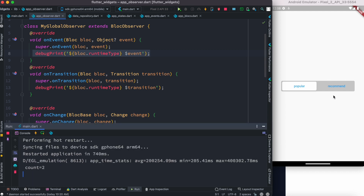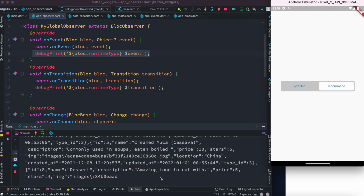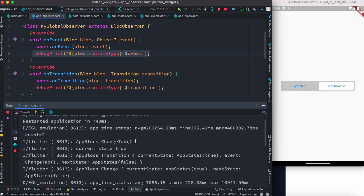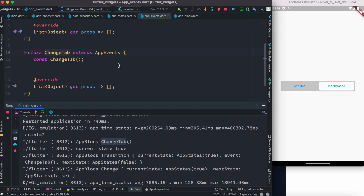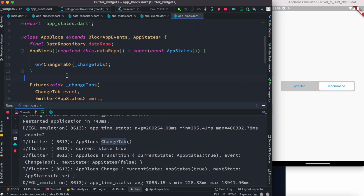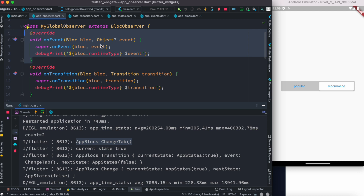Let's restart the app. As I click on this button, an event gets added and we'll see a log that mentions the event name. As you can see, here it says 'AppBloc' and 'ChangeTab'. This is the event, and this event resides in a class called ChangeTab — that's the event name. This event is registered inside AppBloc, and the event name ChangeTab is what's being printed. So with this, we know that when we trigger an event it gets printed, and onEvent lets you know what kind of event has been added.